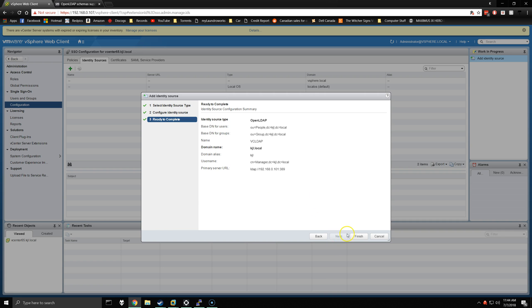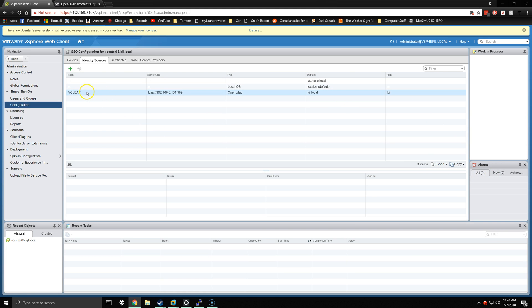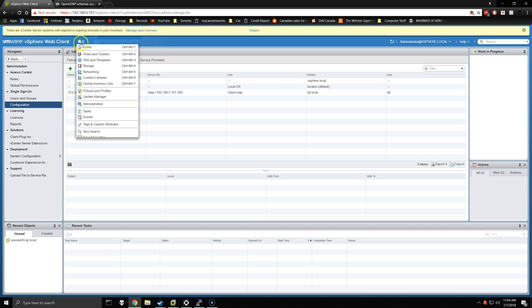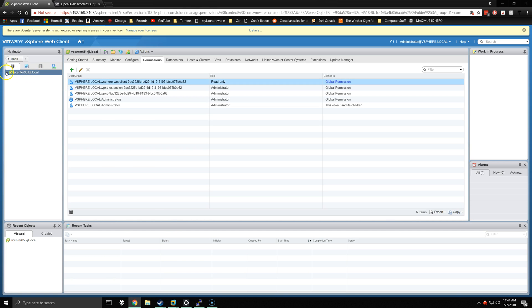So we'll click next. If there are any issues, you'll get an alarm over here saying that it failed to add the identity source. Now that we've done that, we can go back to home, select hosts and clusters. The vCenter server should be here, and then under the permissions tab, select the plus arrow.